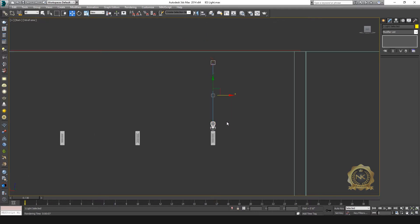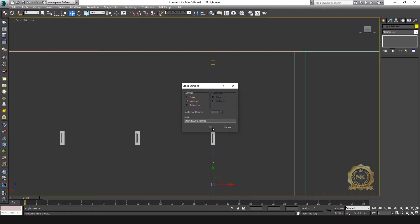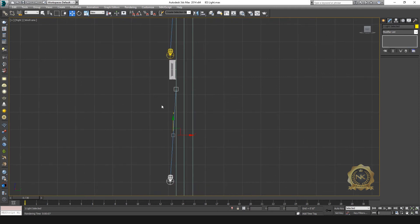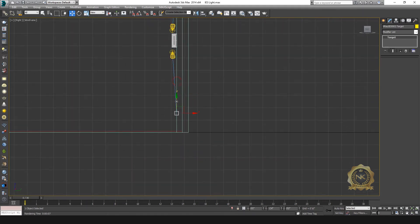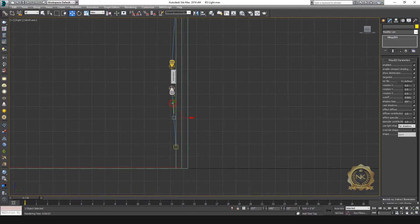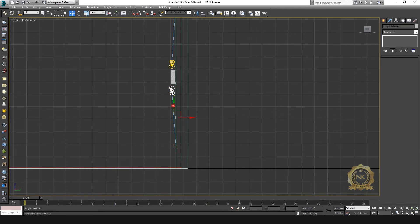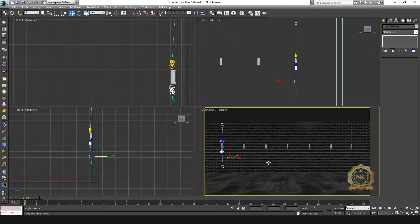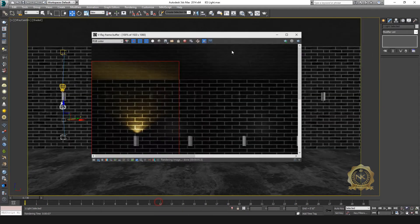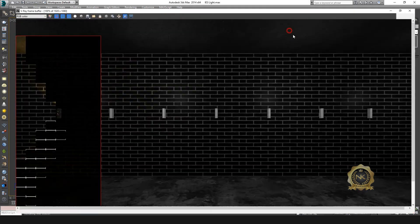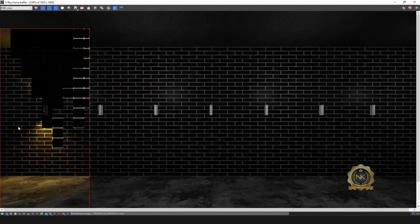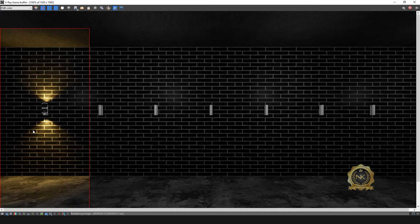I am going to use Shift plus Move — INSTANCE. Both are the same modifier, that's why I'm using Instance. See the render output — most use of wall-hanging light for V-Ray IES.